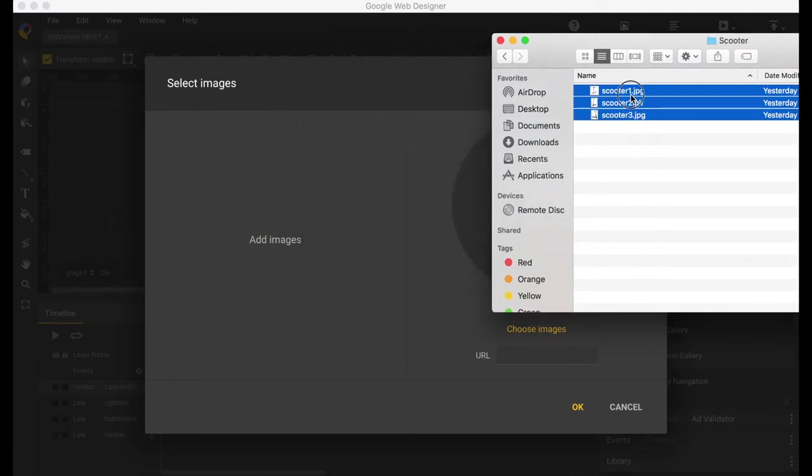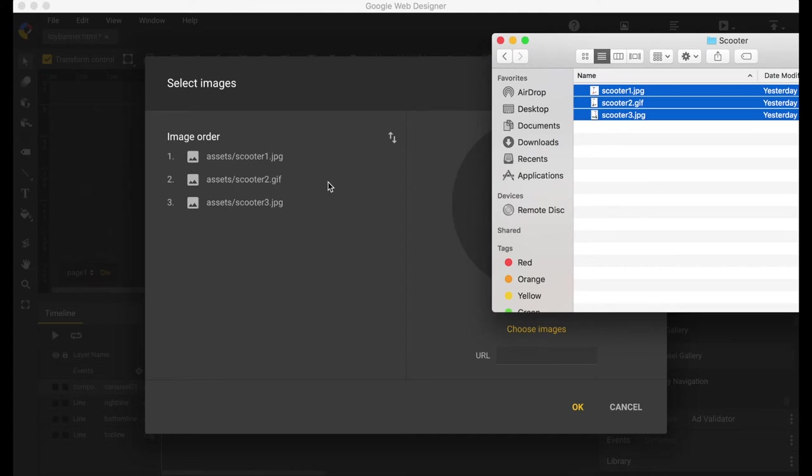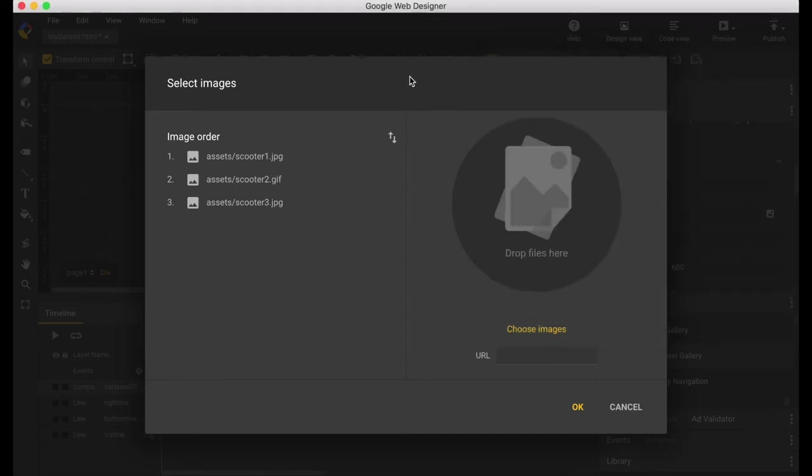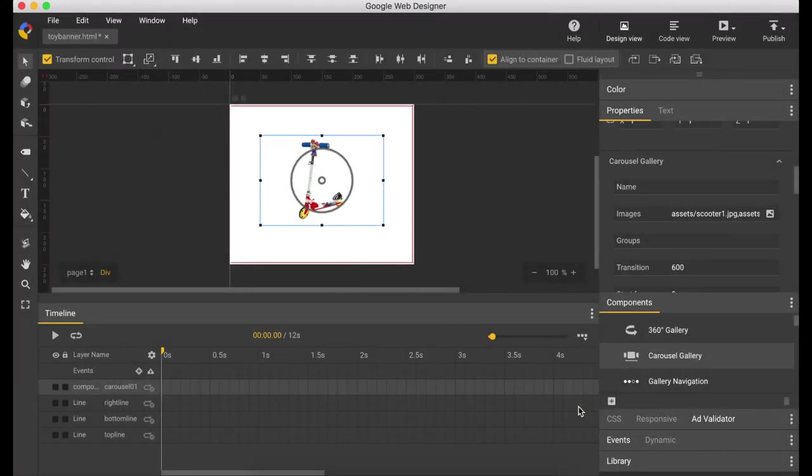I already have my three images here, which are three scooters. Drag it to that circle and click OK.